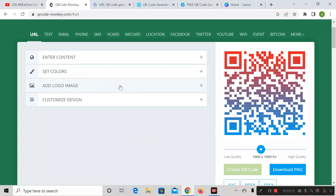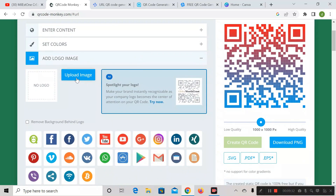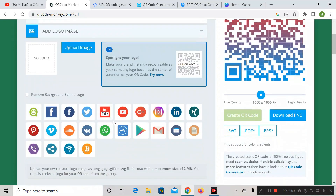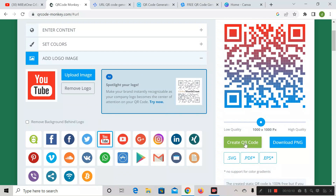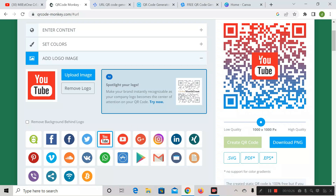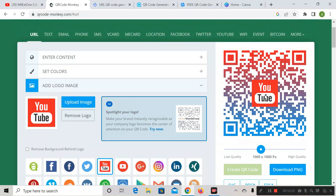Next is 'Add Logo Image.' If you want to add a logo inside this barcode, expand this tab. Here you can see 'Upload Image' — if you have a logo, you can import it here. We also have some sample logos. Since this is a YouTube channel URL, let me click on the YouTube logo, then click 'Create QR Code.' We have successfully added our logo inside the barcode.